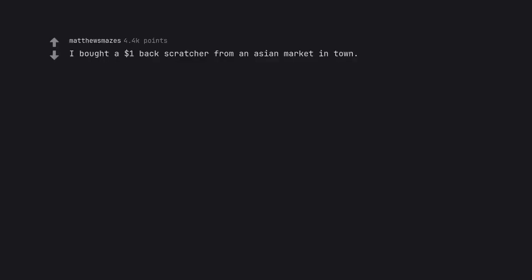I bought a $1 backscratcher from an Asian market in town. Best $1 I ever spent. I bought two. Bamboo. Very nice.